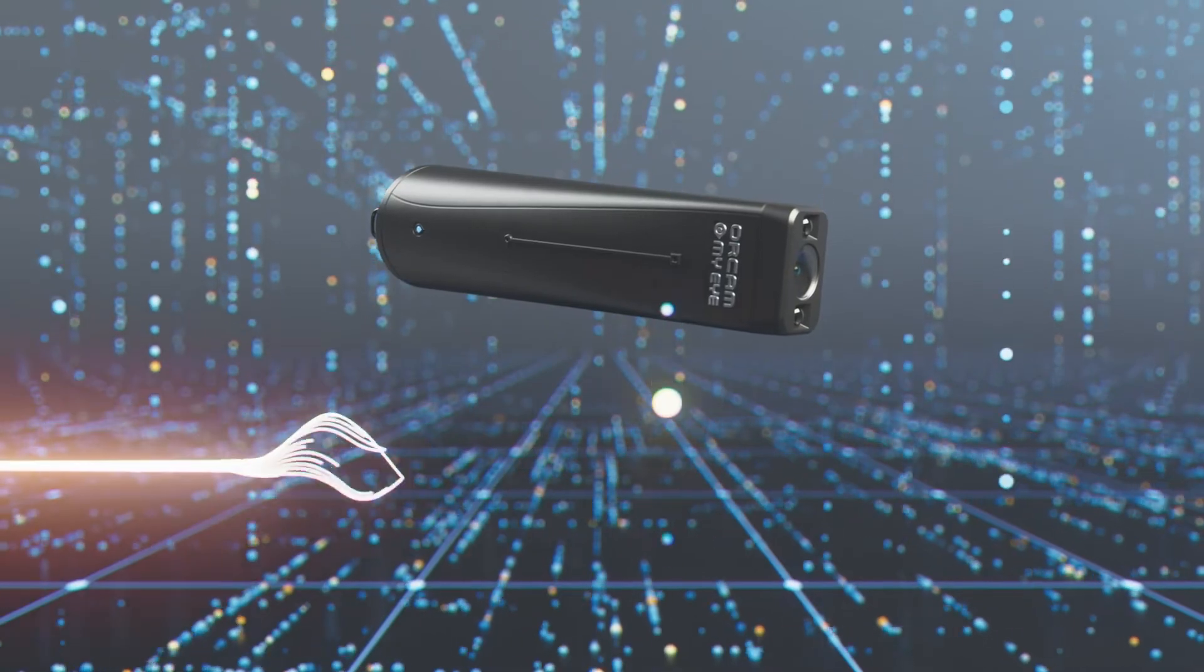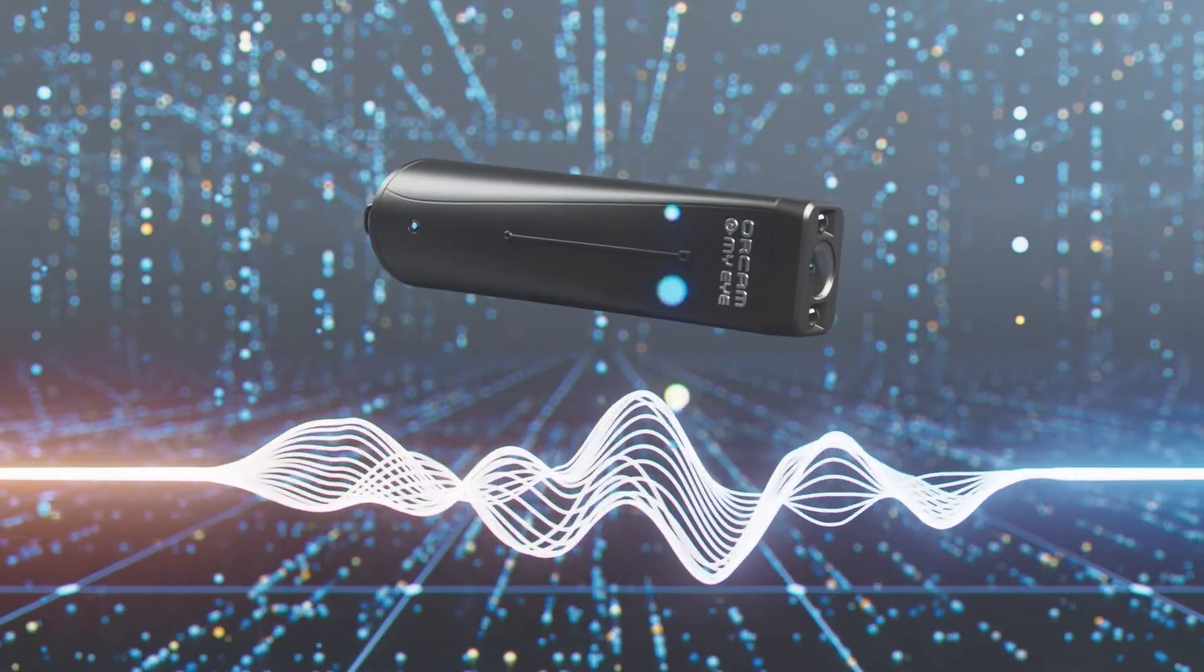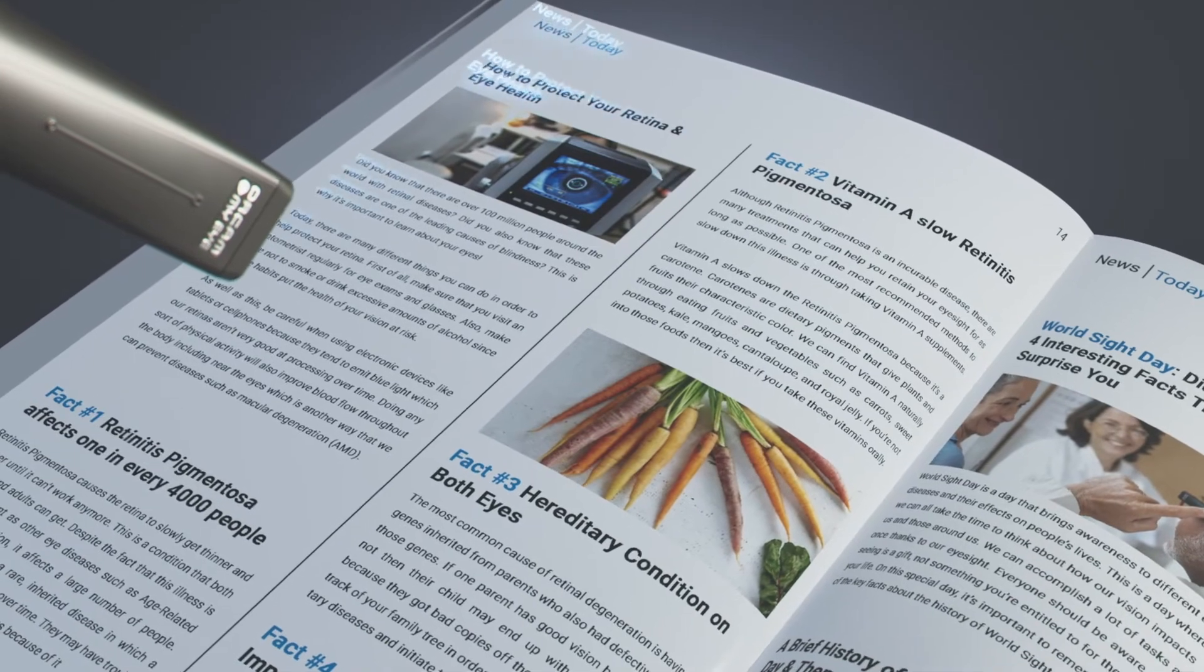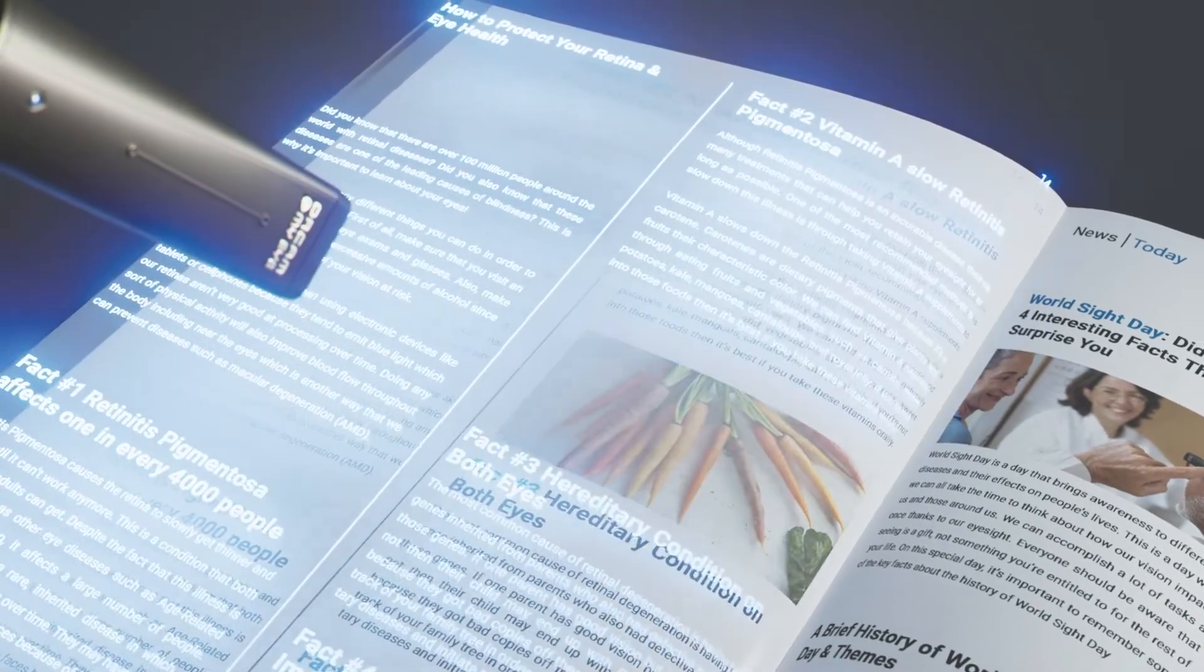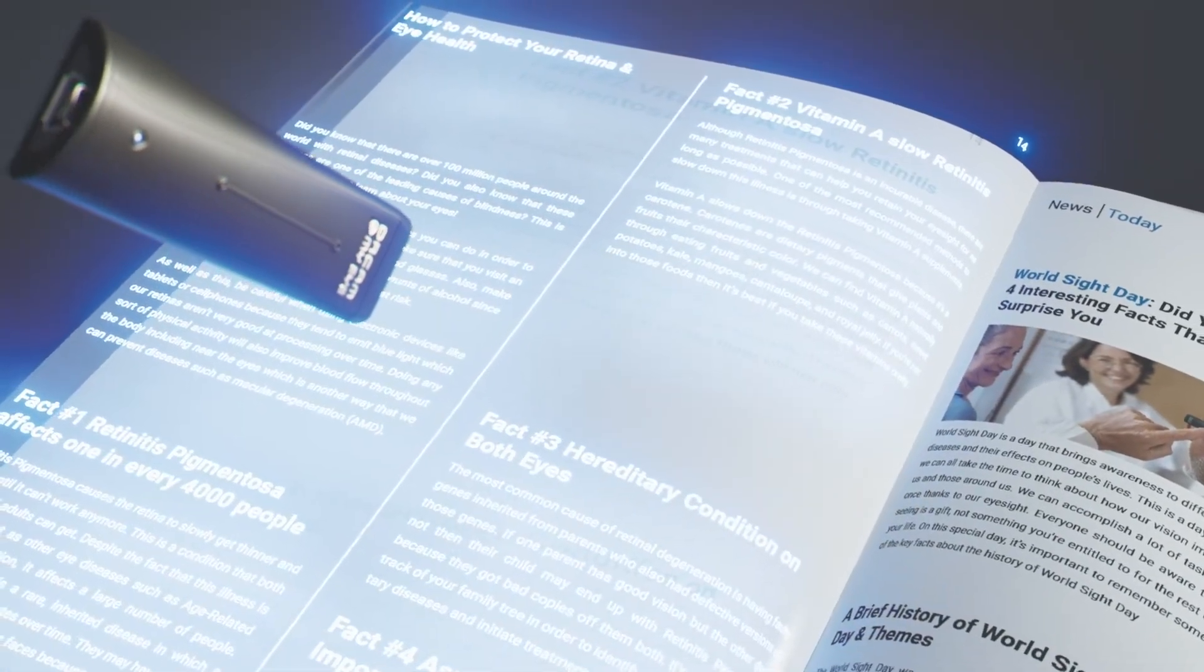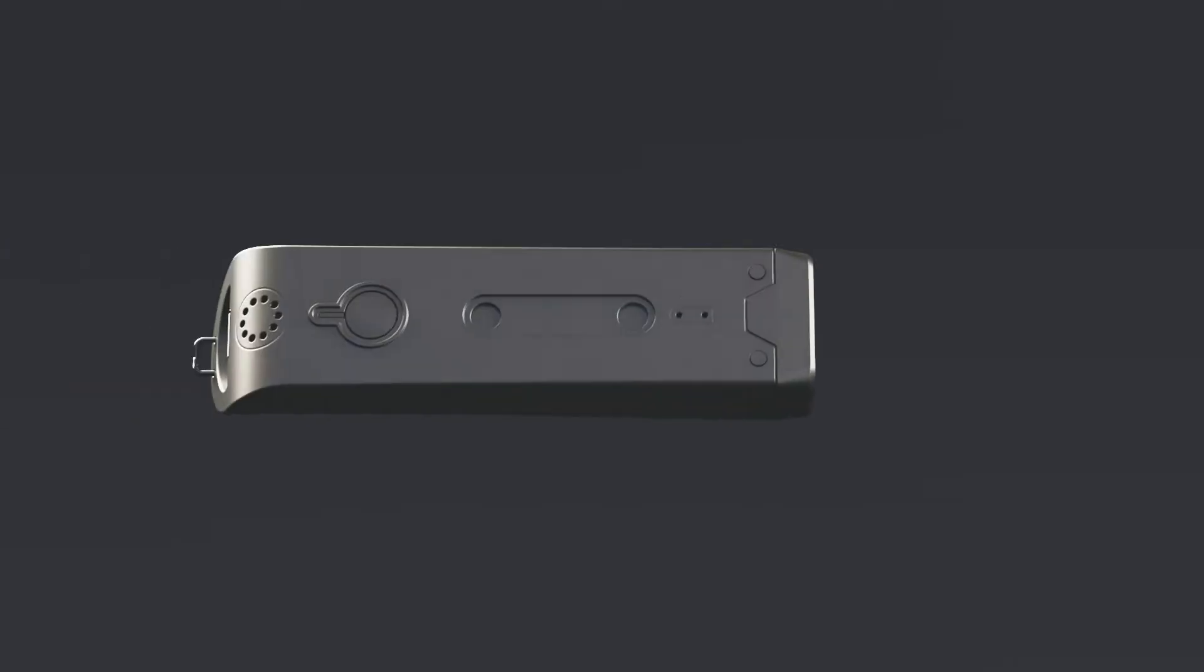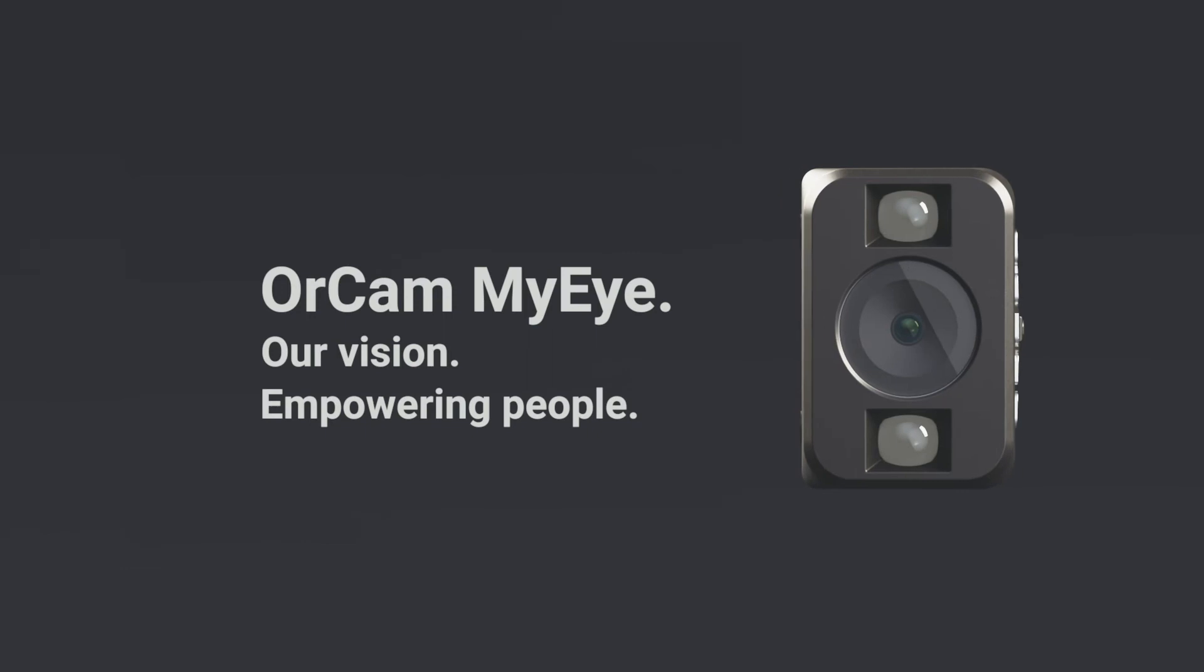Simply use voice commands to control all device features and settings. OrCam MyEye is your trusted companion. Advanced assistive technology that empowers you everywhere you go. OrCam MyEye, our vision, empowering people.